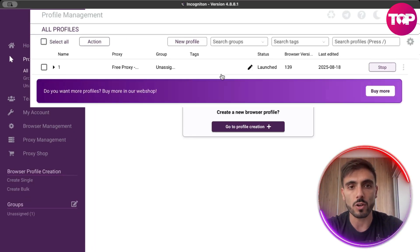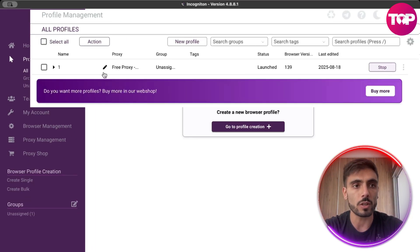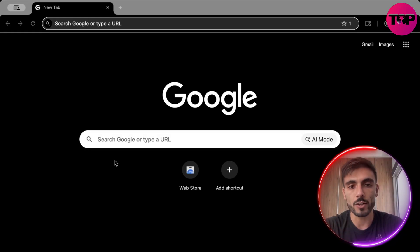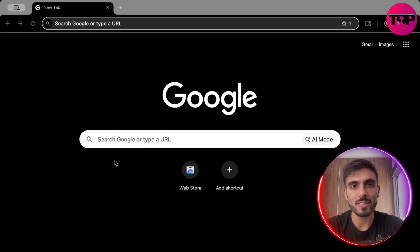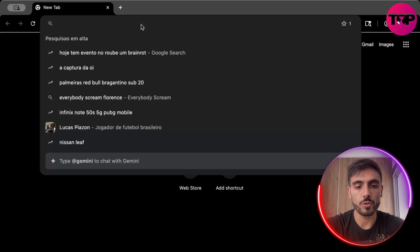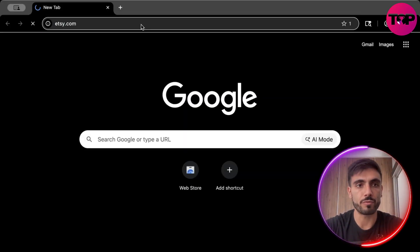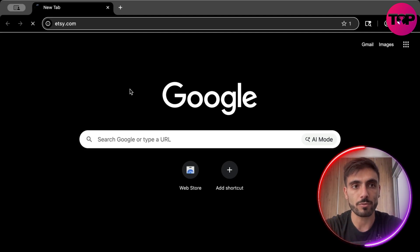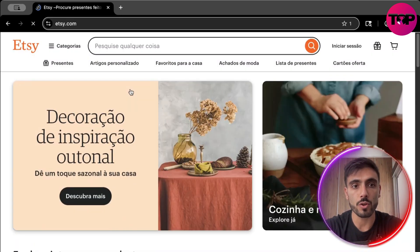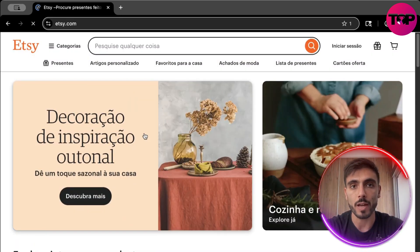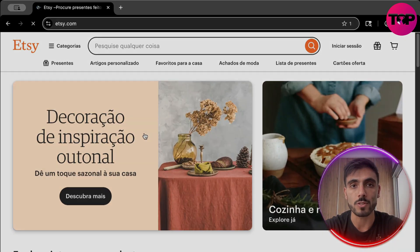When you start one of the accounts, it will look like a normal browser — but you now have the advanced security features we explained. You can use it like a normal browser; for example, visit your e-commerce platform and work through Incogniton inside the platform to manage multiple accounts.